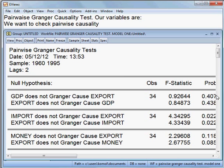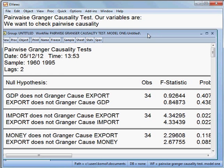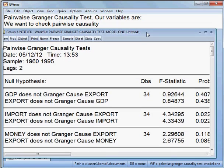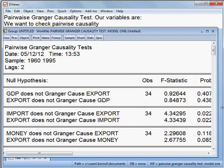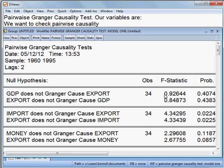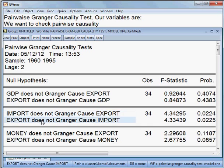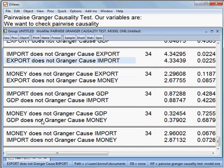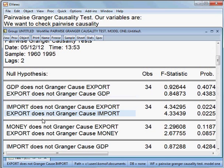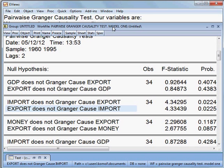The result has come up. You can see the pairwise result from here. The pairwise Granger Causality Test result is shown. We have chosen lag 2, and these are our null hypotheses.